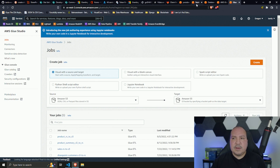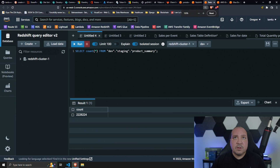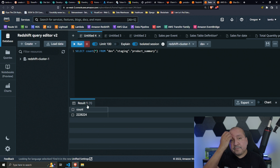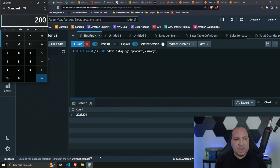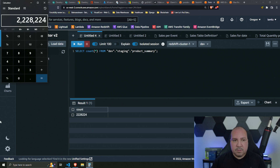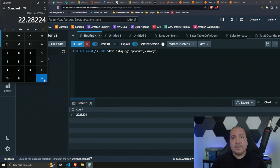Let's look at our Redshift database. The table we're going to be pulling from has a total of 2.22 million rows. If we want to split it up to 100k rows per file, that's going to equate to 23 files total.